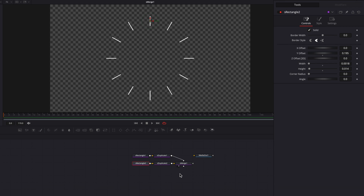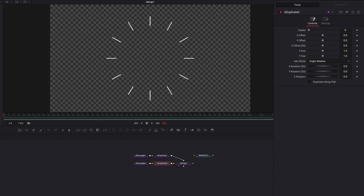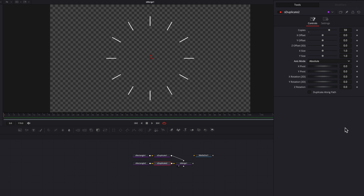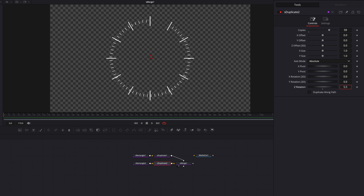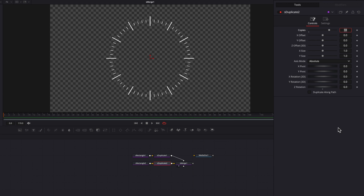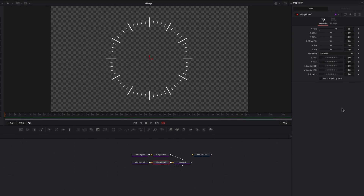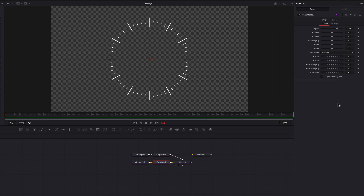Now let's come to the new S Duplicate node and change the copy setting to 59, which will make the total number of short lines 60. Now let's change the axis mode from origin relative to absolute. The Z rotation here will allow all these lines to fan out. The number to use here is six — that's the result of 360 divided by 60. And now we have both the short and long lines built out.